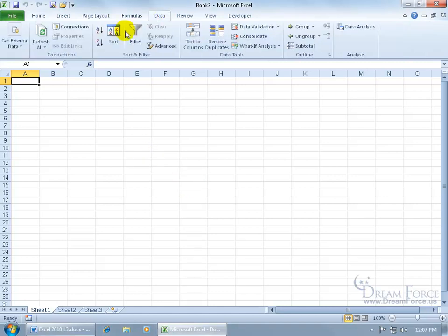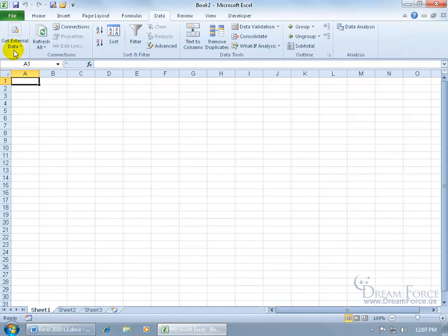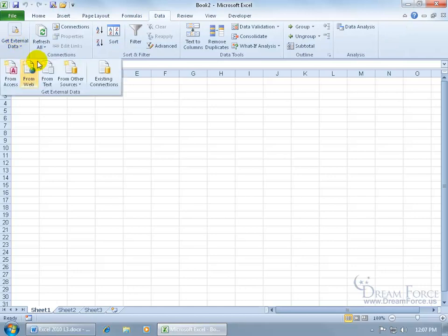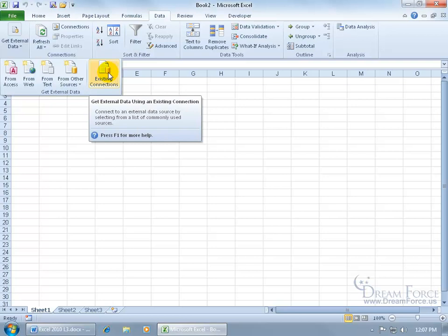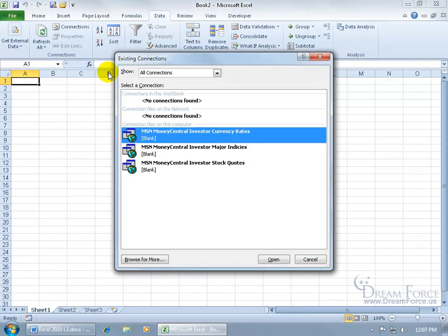Come up here, click on the Data tab, go to the Get External Data group. Click on the drop-down arrow and you can see Existing Connections. Hover over it—it says you can connect to an external data source by selecting from a list of commonly used sources. Let's find out just how common they are. Click on it.